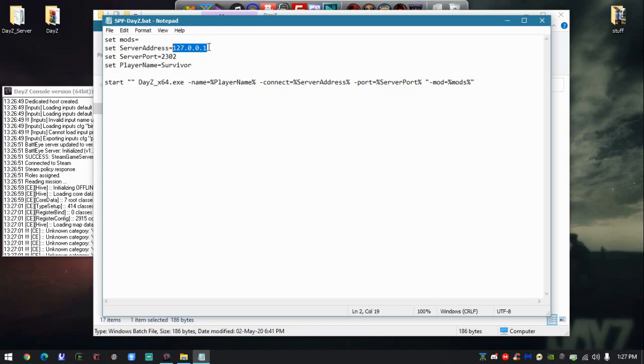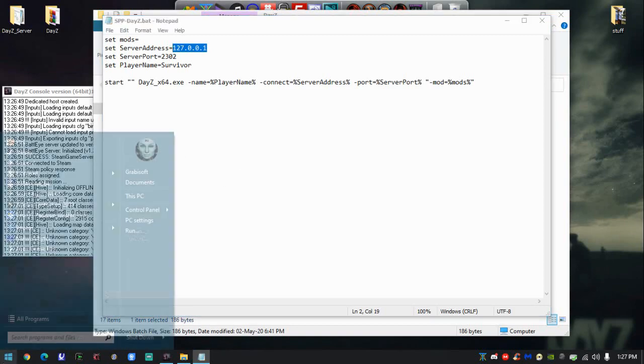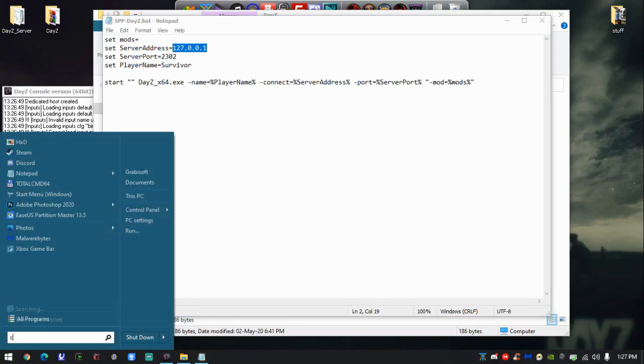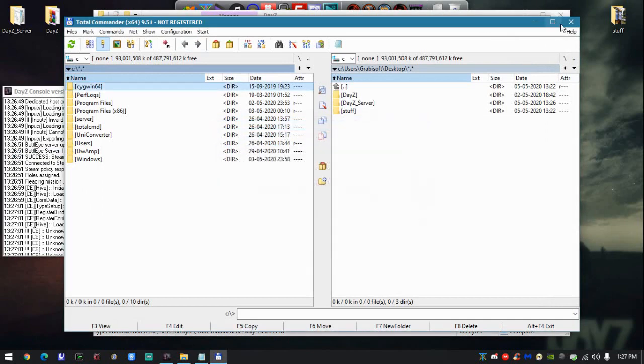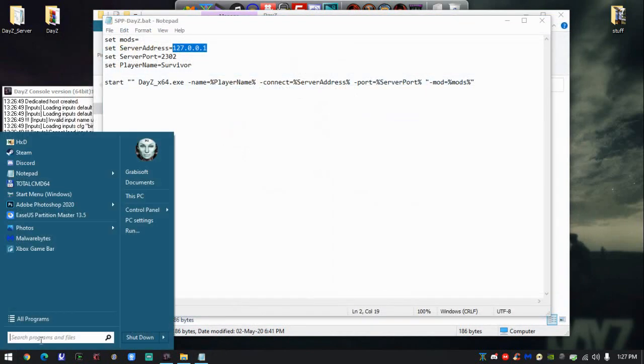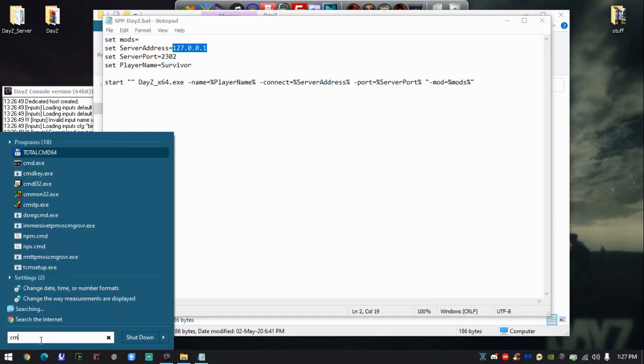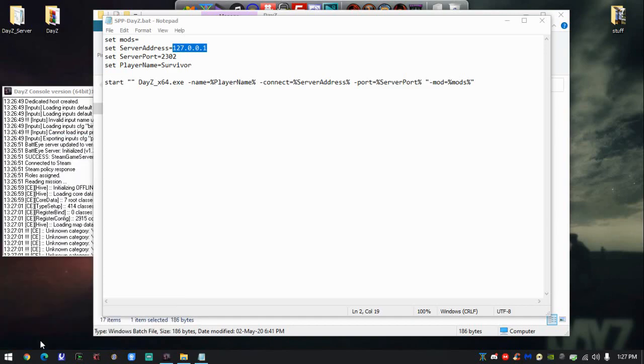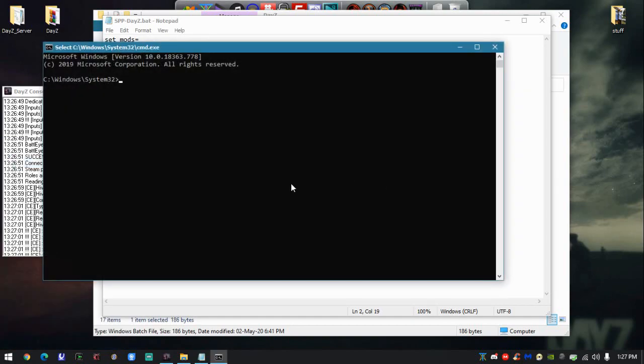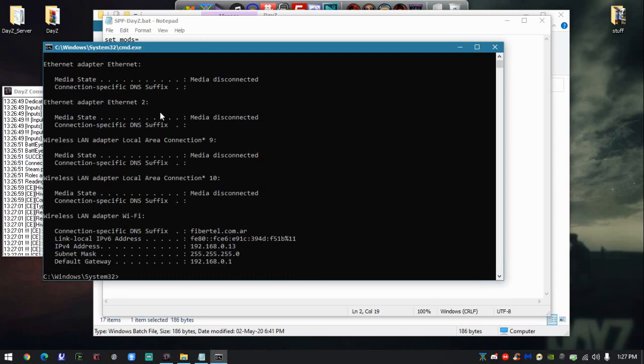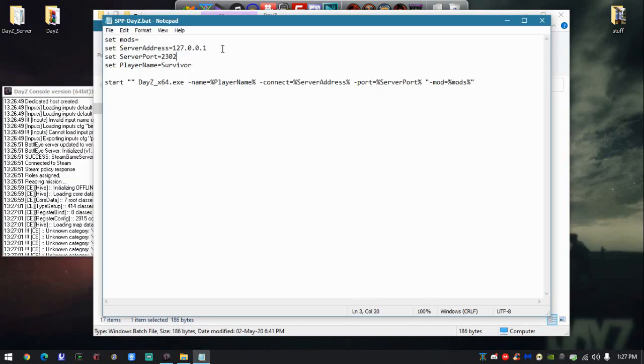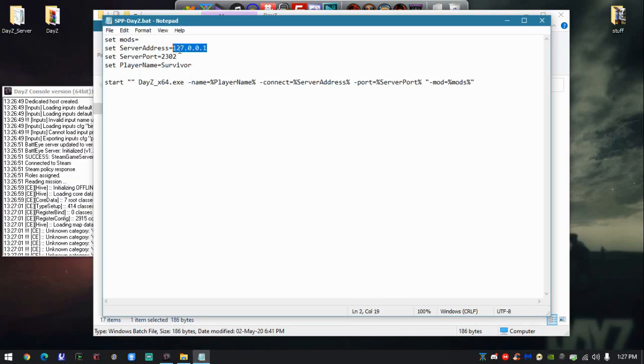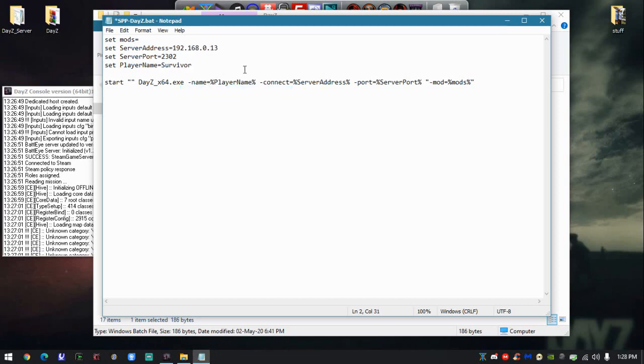But if you're on another computer in the same network that you want to connect to this server, you have to type the local IP of the server computer. We're going to open CMD, type ipconfig, and identify your local IP. The local IP of this computer is this one. All the clients will have to type the local IP of the server.